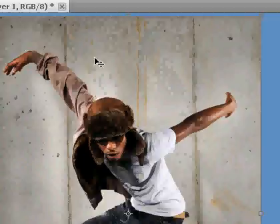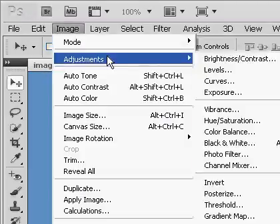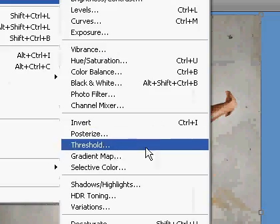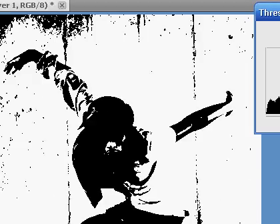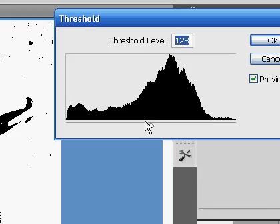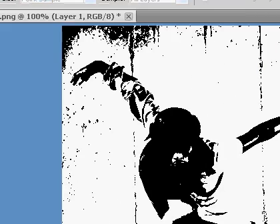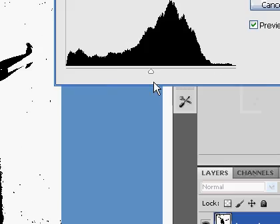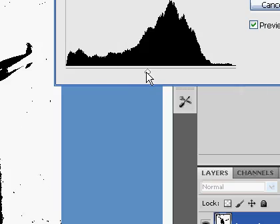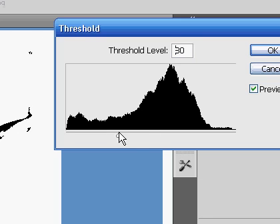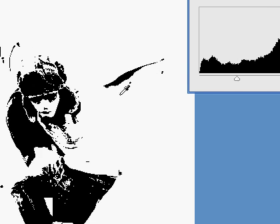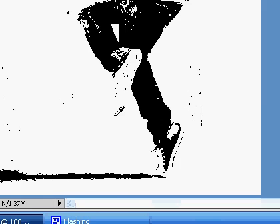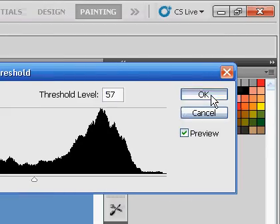So now what we have to do is go to image, adjustments, threshold. And it's black and white now. We have to move this input slider to the left so we can see the dancer's shadow and we can see parts of his clothing and body. It should look something like this. I'm going to be putting it to 57. And it should look something like this, a bit of his arms visible and there's the shadow. Click ok.